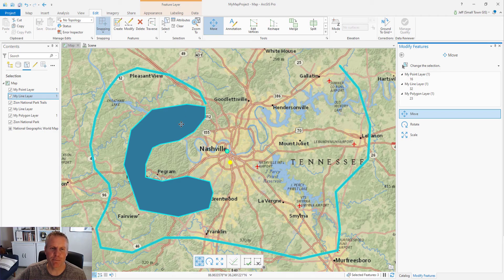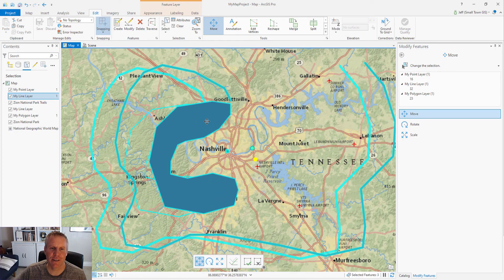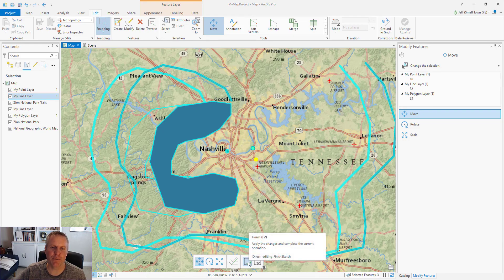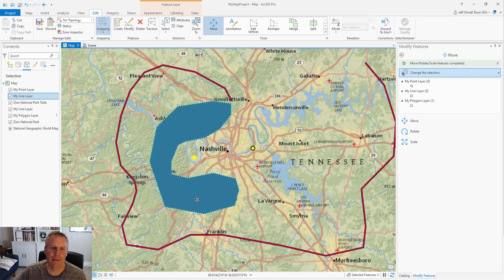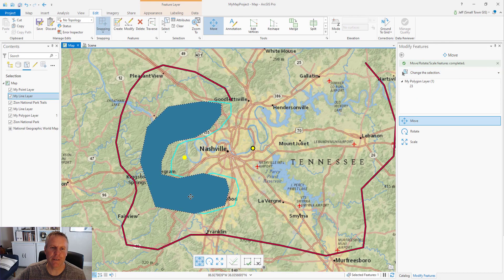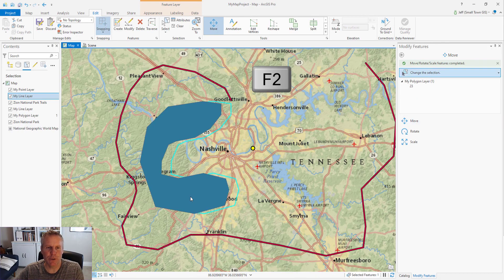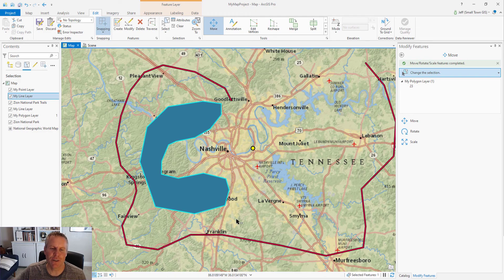If I just want to move them, I click and drag and it moves those features. It leaves a ghost of what the features used to look like so you can see what the move would look like. Then to commit the move I hit the green check box or press F2. Either the green check box or F2 will commit the move.